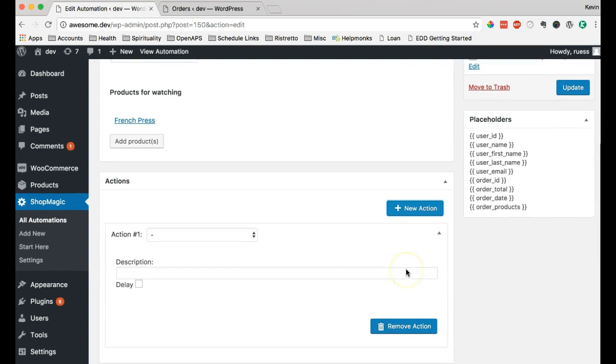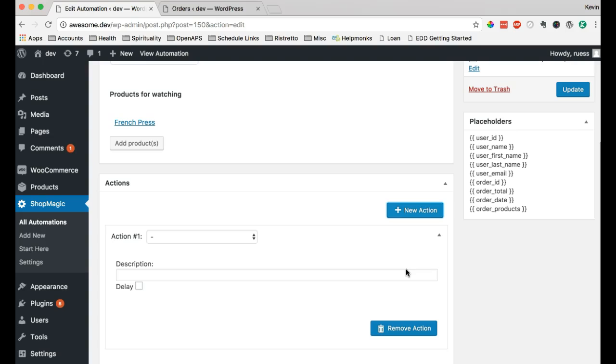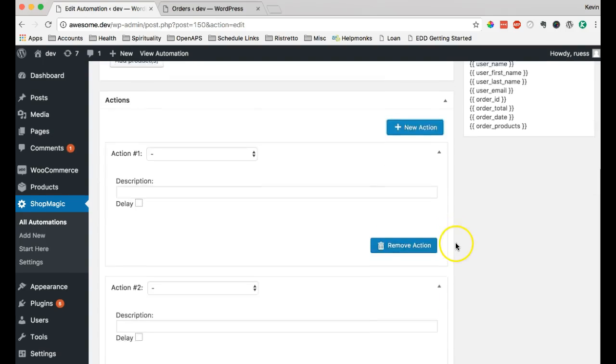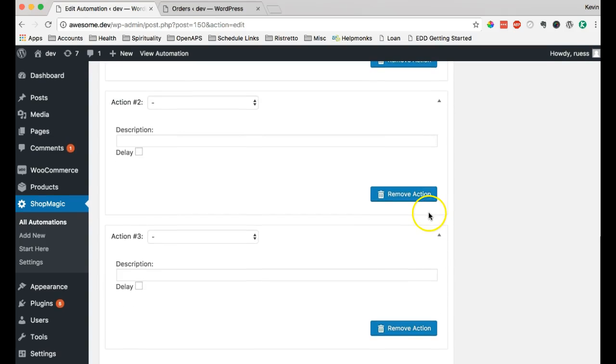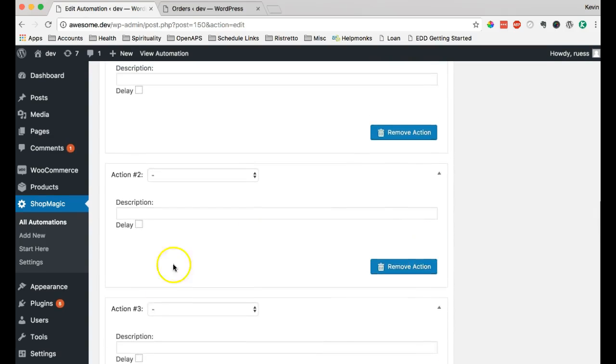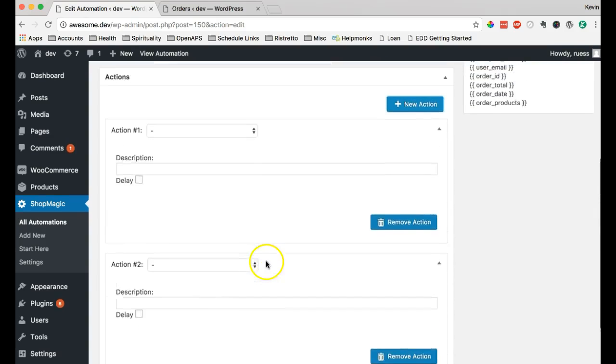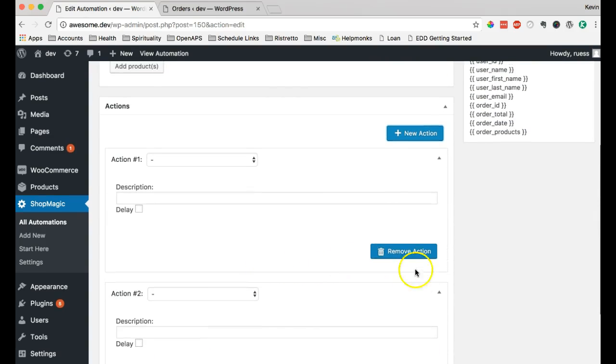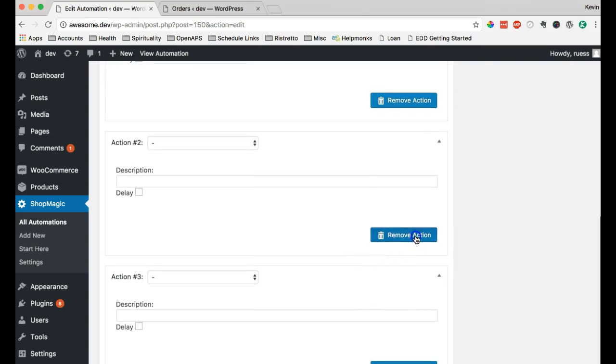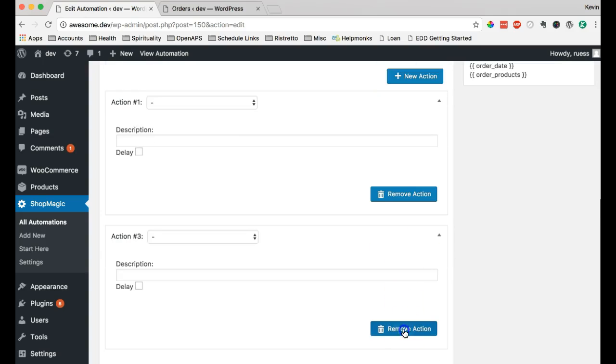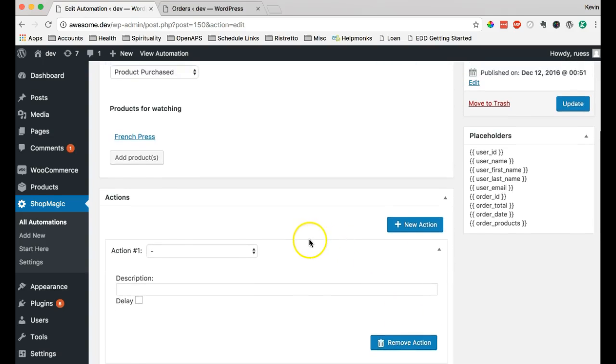And I'm going to click New Action here. Now, the cool thing about actions is you can create as many actions as you want. You can have numerous ones going off in order with different timings and all that kind of stuff. We'll get into that in a second. But for now, I'm going to do one action.